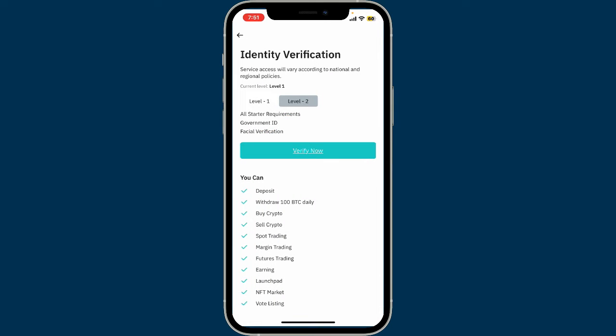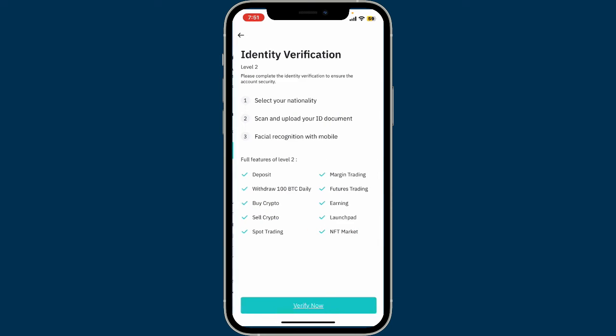You will then move to the Level 2 verification step. In Level 2 you will need a government-issued ID and facial verification. Tap on the verify now button and complete the identity verification. To ensure your account security, you'll need to select your nationality and scan and upload your government-issued ID document.